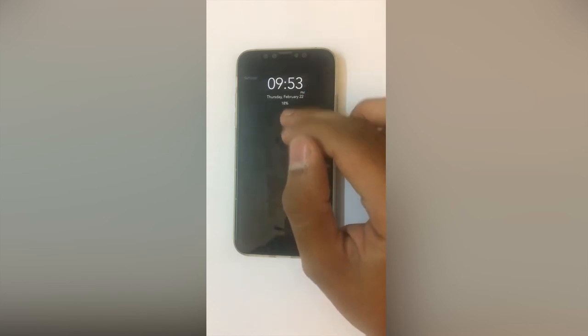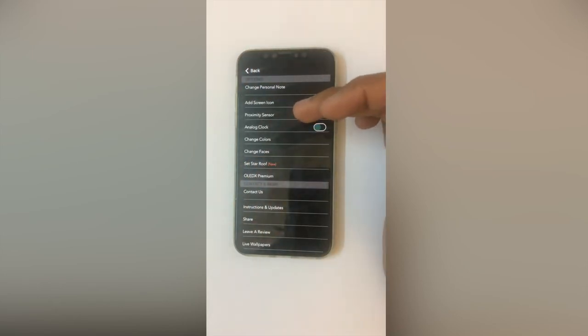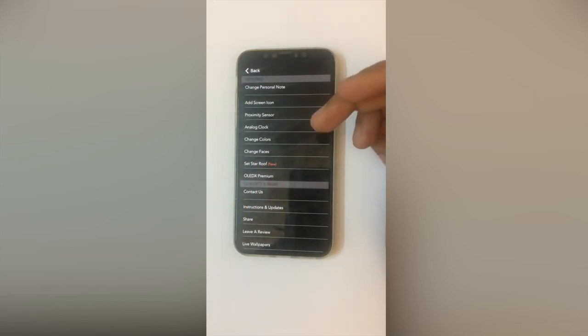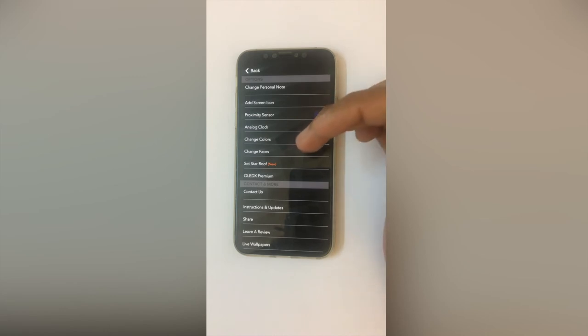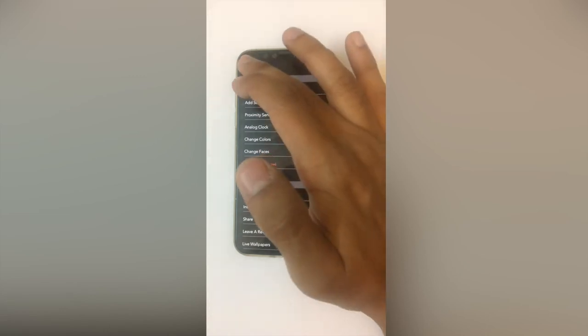There is a Settings option in the top left corner where you can add different items — you can change the colors, change the faces, or add a screen icon.